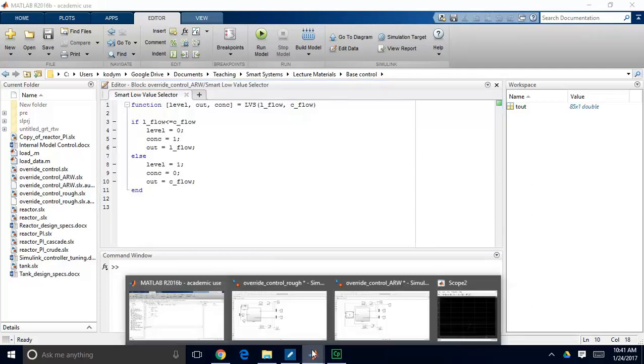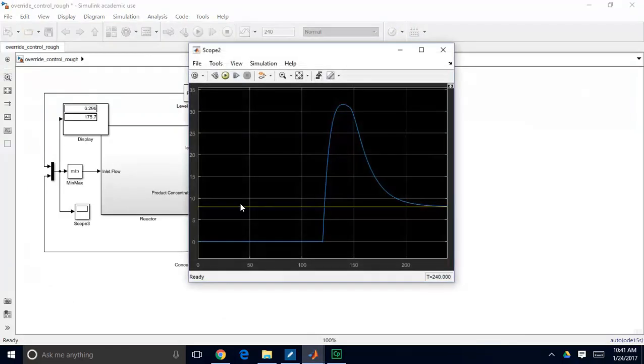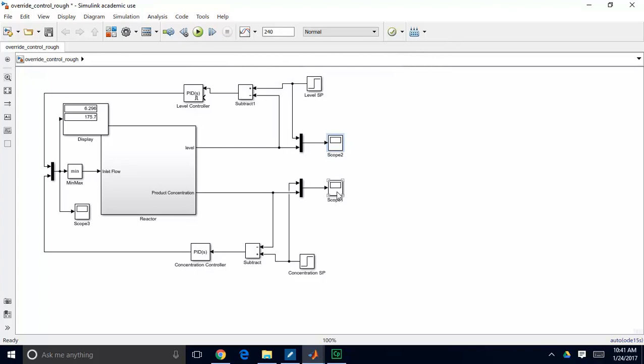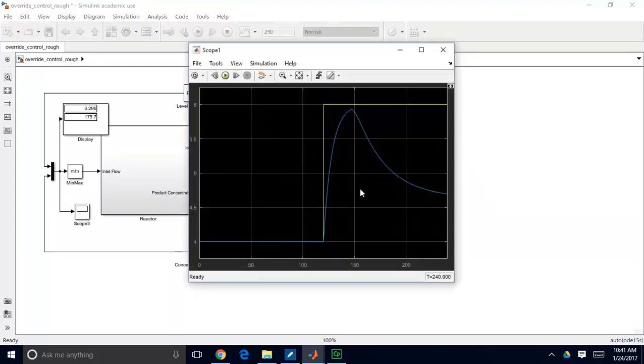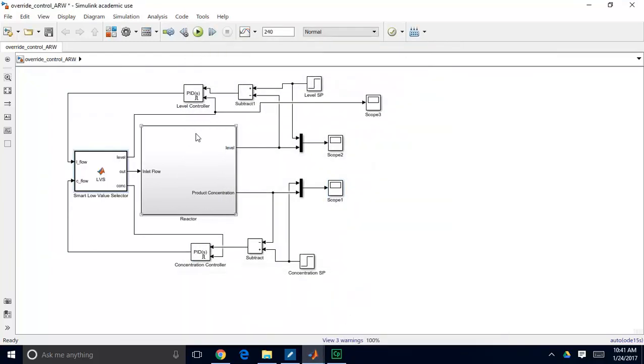So first I'm going to go back and remind you of our results here. So we had this terrible response to our level, first our tank totally overflows before the level controller actually does anything to kick on. And our concentration, it takes a really long time for this concentration to come back down, so it takes a long time for our control system to unwind.